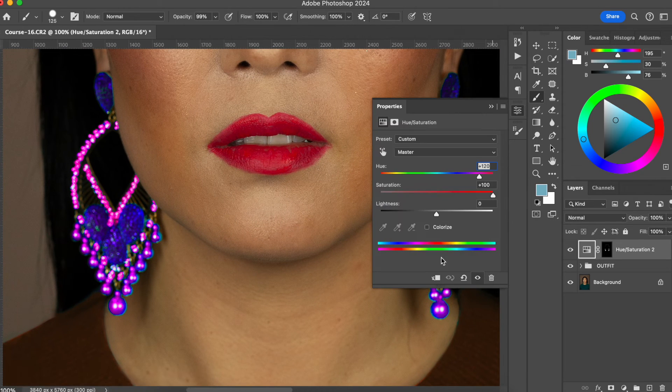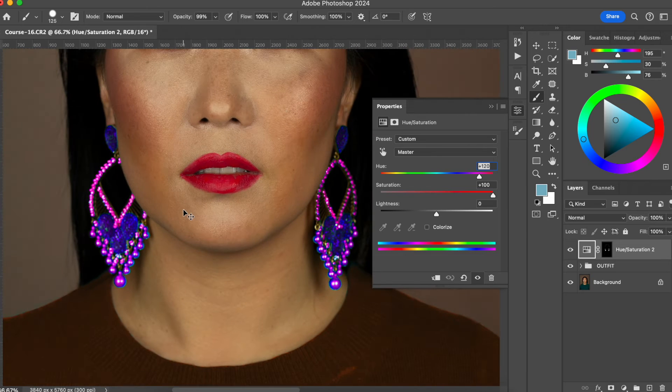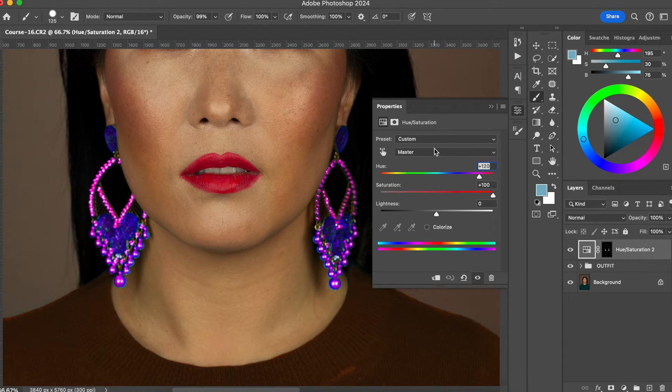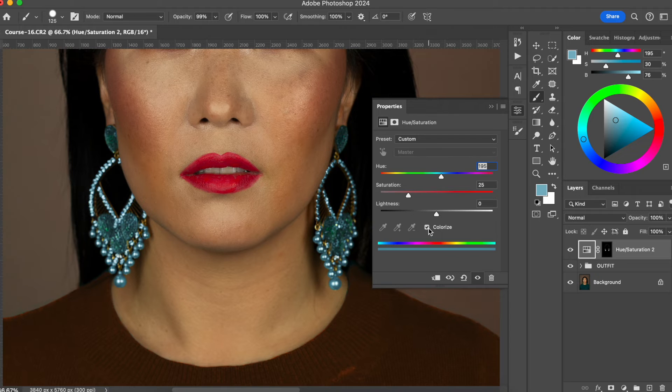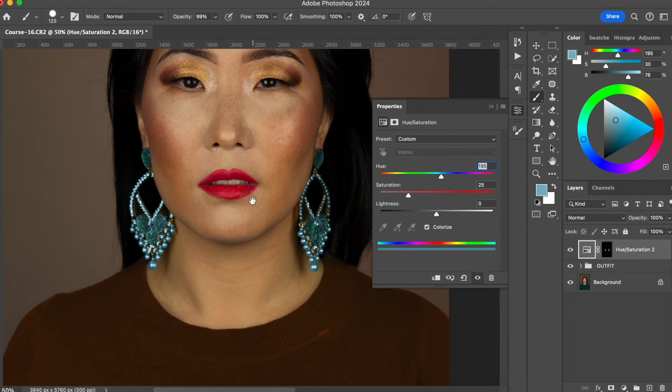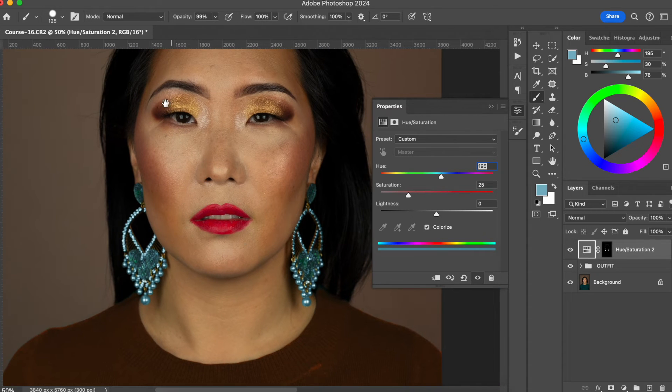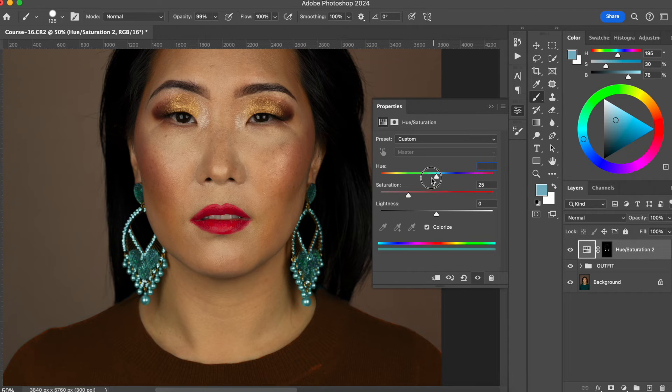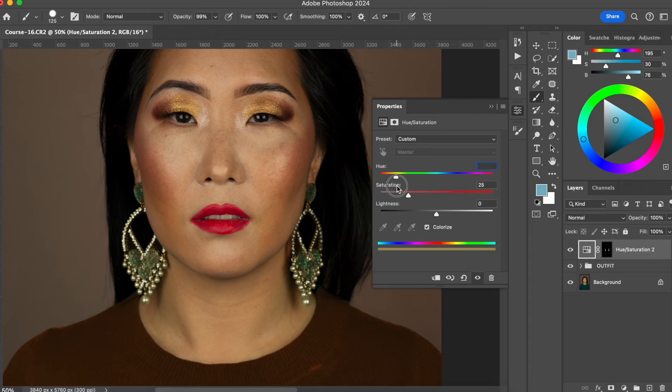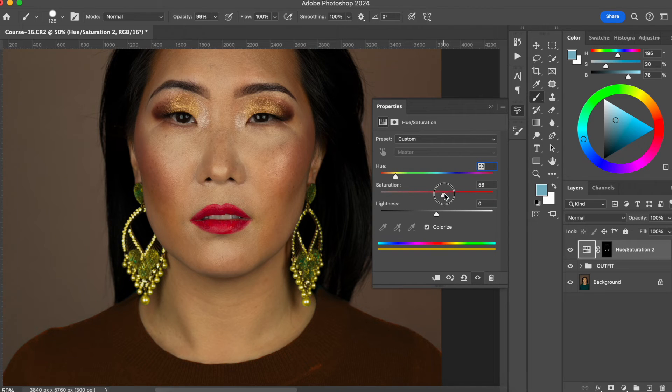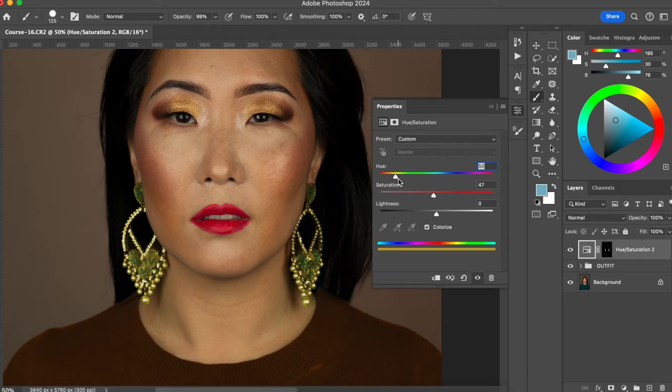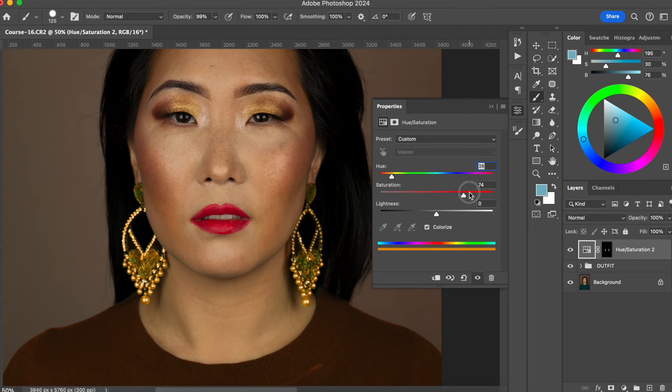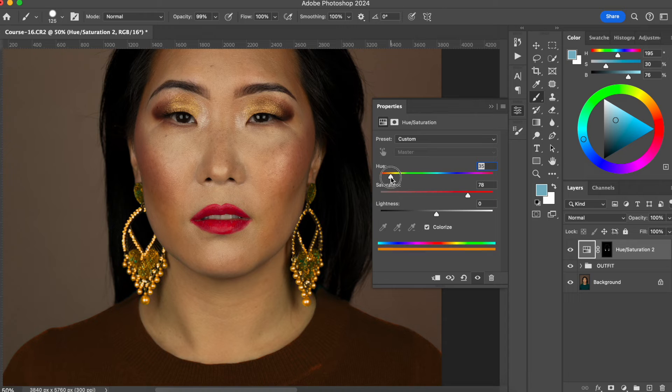Okay, so now I'm going to go back to the hue saturation tool. And I'm going to do colorize. I'm going to try to match her makeup, her shadows. So I'm going to look for a yellow, more like a yellow tone. Because that is a part of my identity as well. So let me see here. Something that matches more.